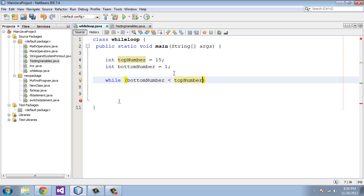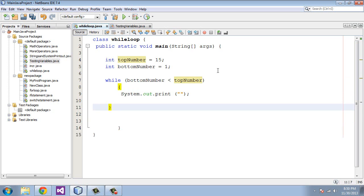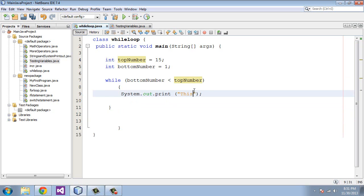And what we're going to do in this loop is do a System.out.print. So let's do that. And we are going to print out the line 'This is a loop.'